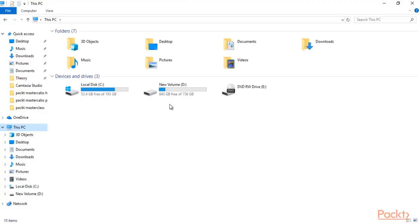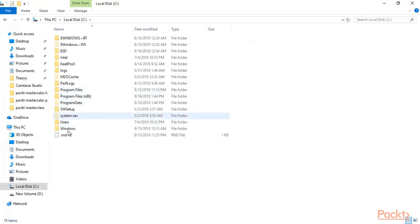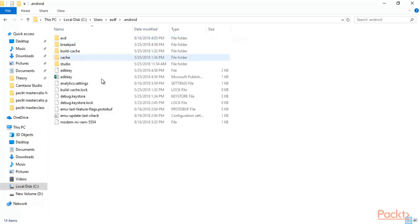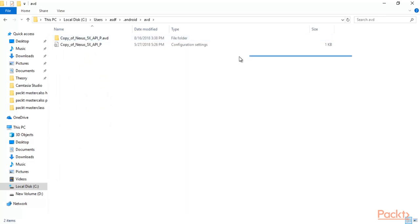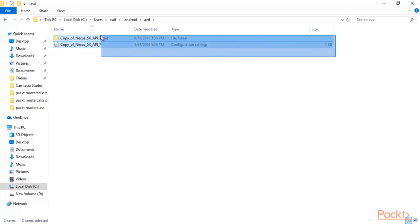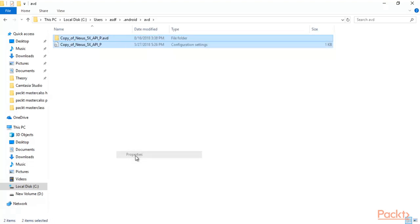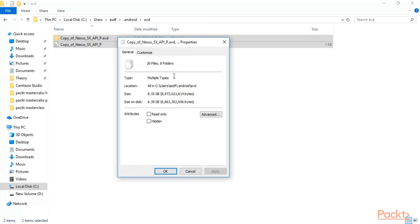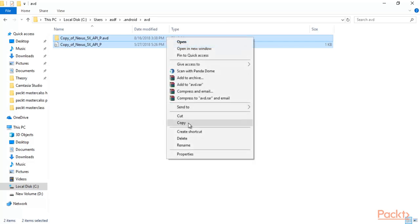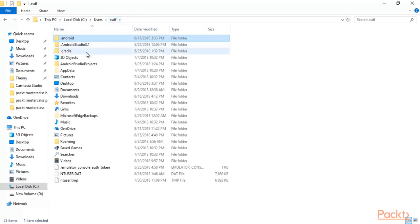Open your C drive, click on Users, then your username, then click on the dot Android folder. Inside AVD you will find the files if you have successfully installed the Nexus virtual machine. You will see both of these files there. First check the properties — it is around an 8.35 GB file that we downloaded inside Android Studio. Right-click and copy these files.